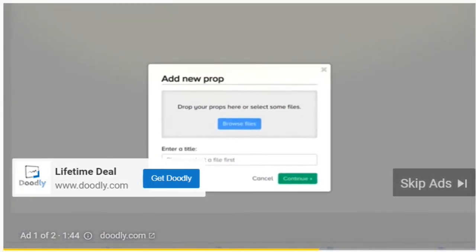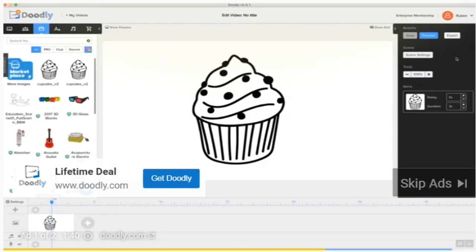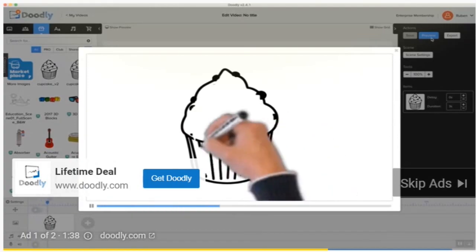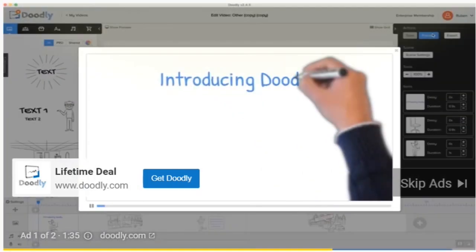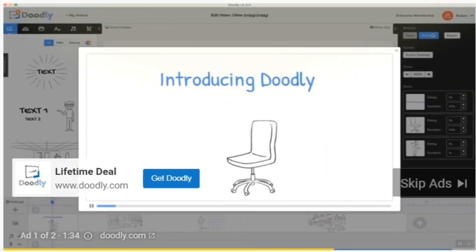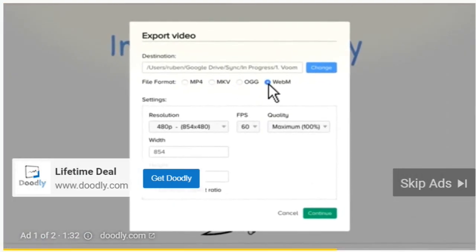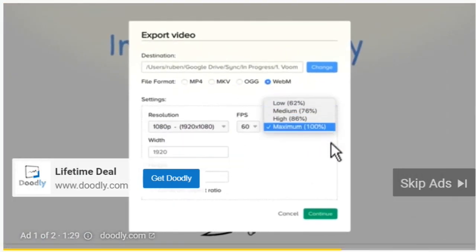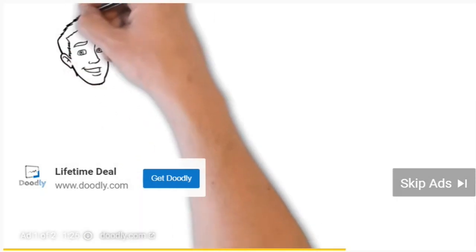And one more thing — when you upload your own image, using our enhanced Doodle Draw technology you can make cool draw paths to teach Doodly exactly how you want to draw your imported images. And when you're done, you can preview your video before exporting it to a variety of formats, sizes, and qualities right to your computer, and you're ready to go.